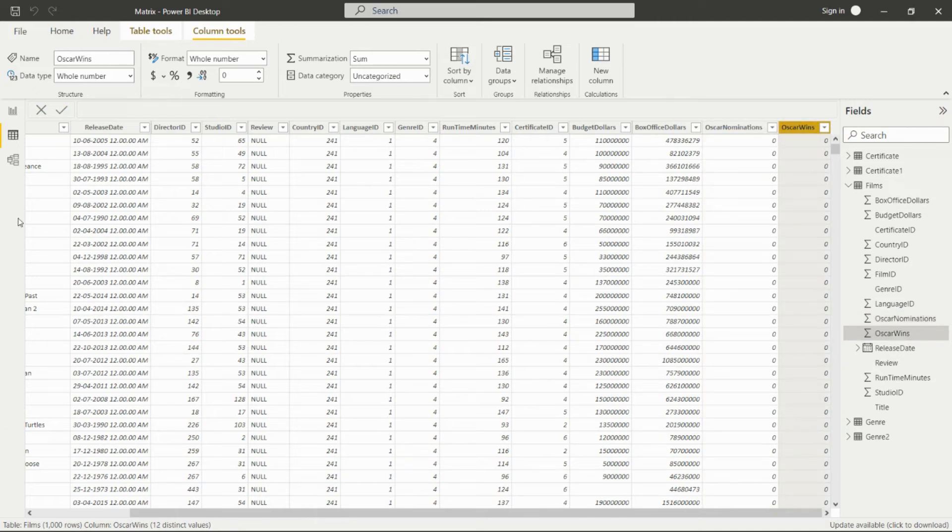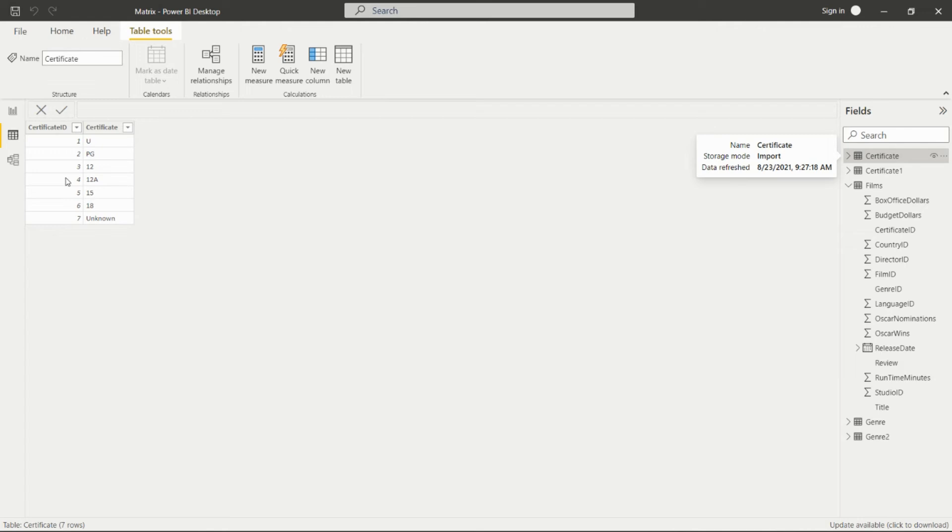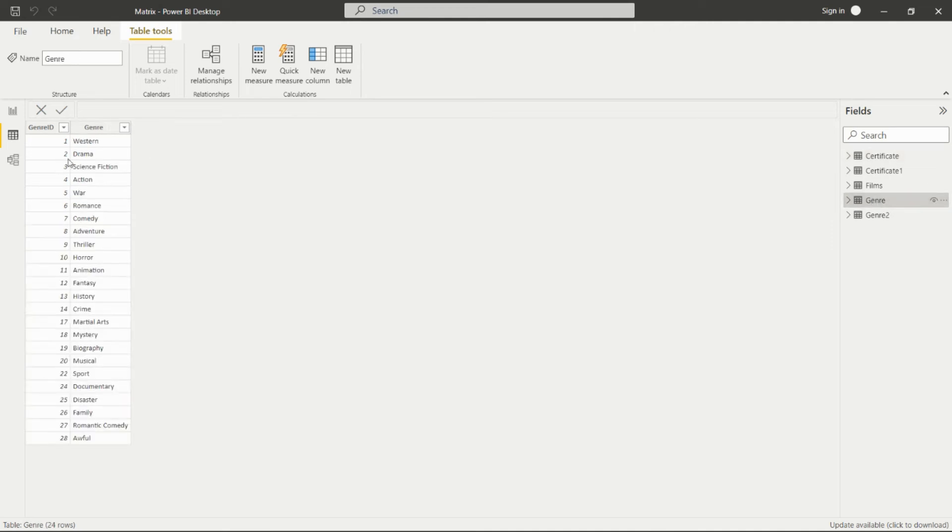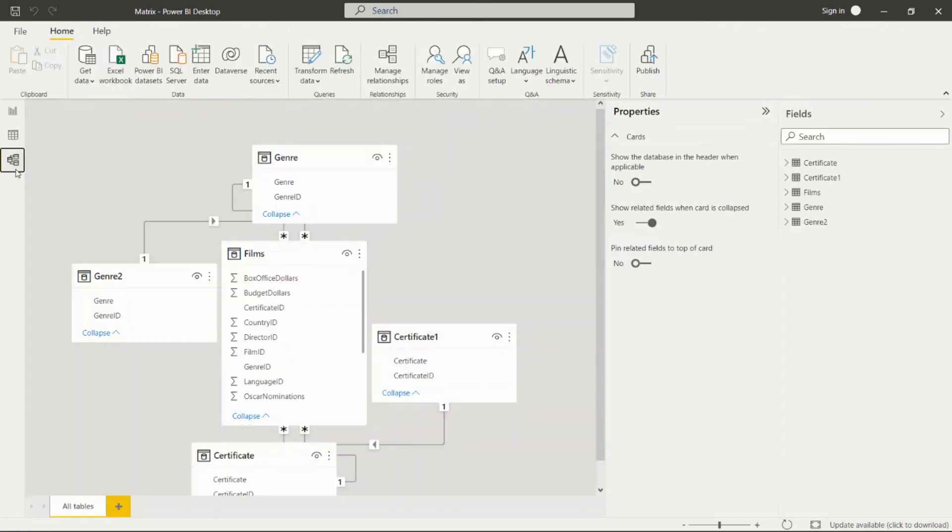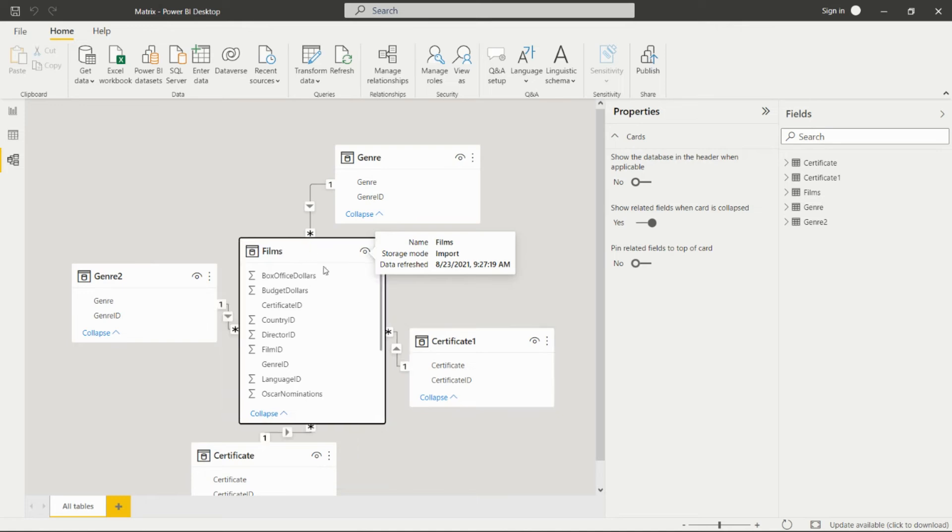Next, we have the Certificates table with certificate ID and certificates like U, PG, 12, 12A, 15, 18, and Unknown. We also have one Genre table with genre IDs and genres present. Let's see the data modeling. Here we have this star schema.